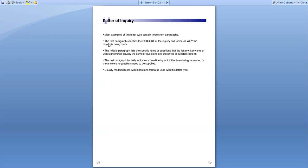To repeat these important points: the first paragraph specifies the subject of the inquiry and indicates why it is being made. The middle paragraph covers the specific items or questions the letter writer wants answered, usually presented in bullet list form. The last paragraph indicates a deadline by which the items requested or answers to questions need to be supplied. The modified block with indentation format is used with this letter type.